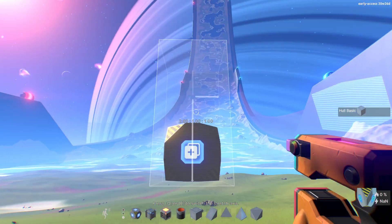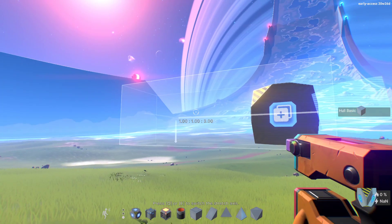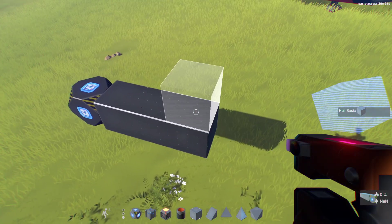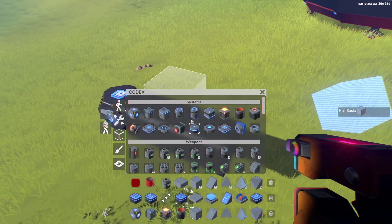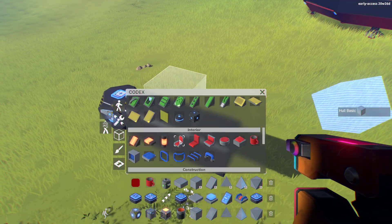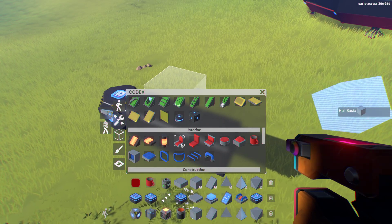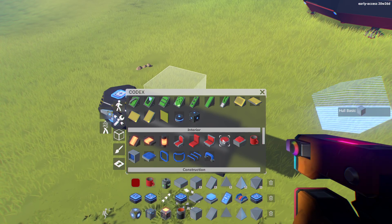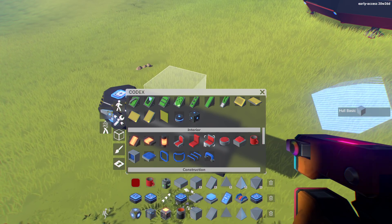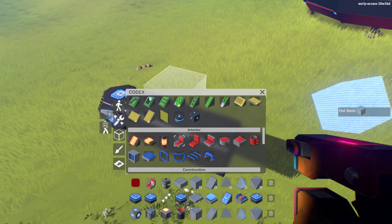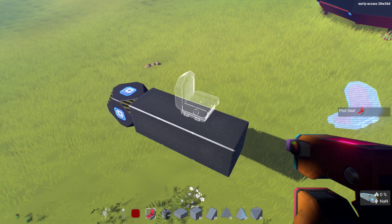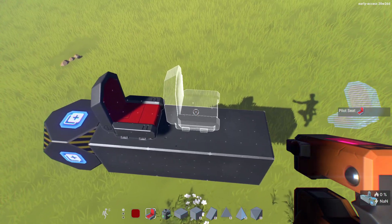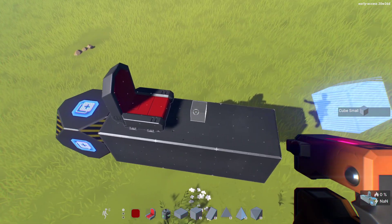Let's just make a line like this. The first thing I want to do is grab a seat — this, this, and this will all work as seats. You can press F to sit on them. I'll grab one, rotate it as needed, and place it down.